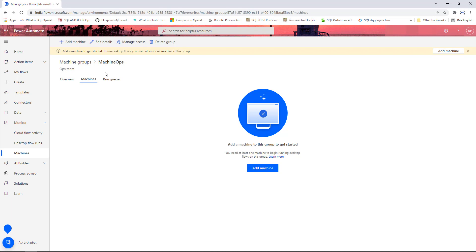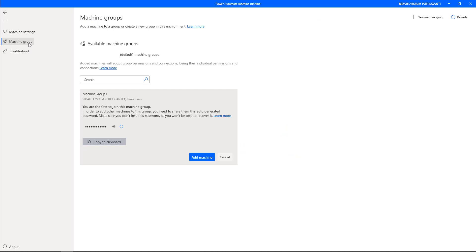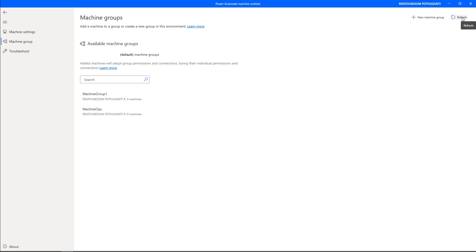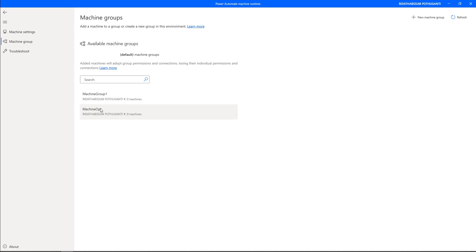Now let me verify whether the same machine group is reflected in the Power Automate machine runtime app. Switching back, I'll click on 'Machine Groups' and then click 'Refresh'. Now you can see both groups are available: 'Machine Group 1', created from the machine runtime app, and 'Machine Ops', created from Power Automate Cloud. This is how you create machine groups using both methods.